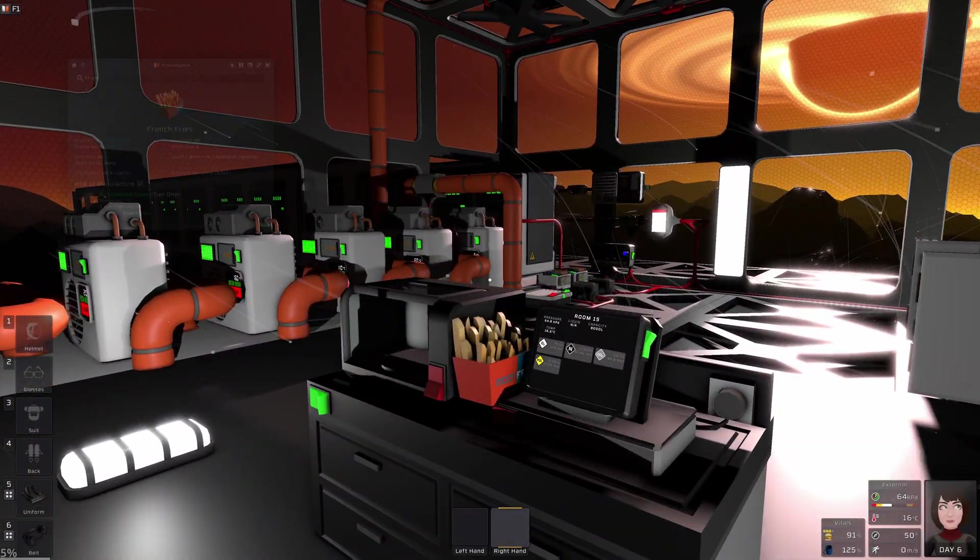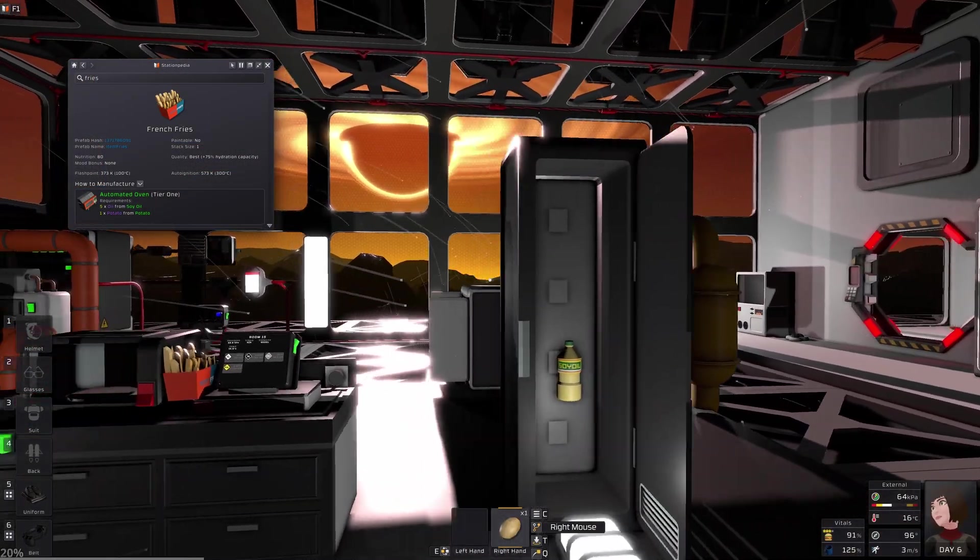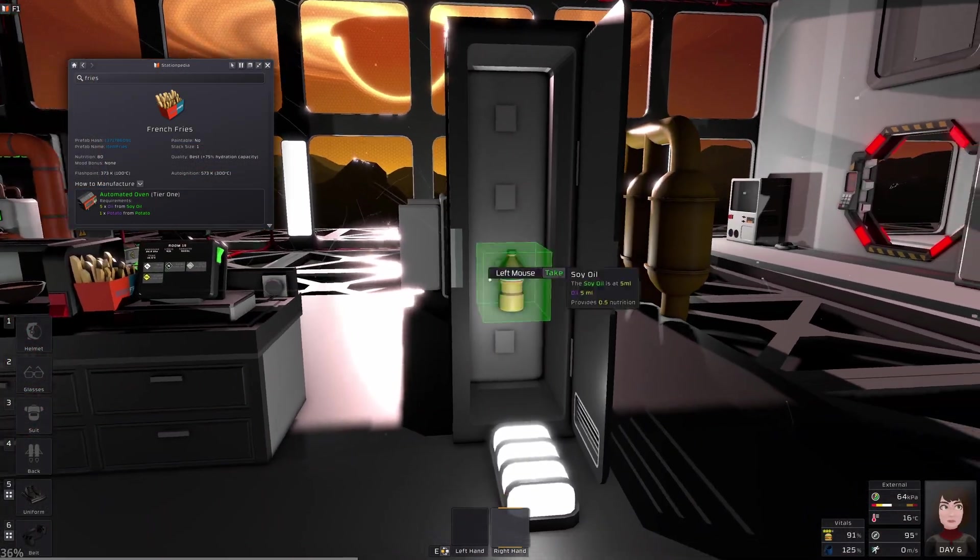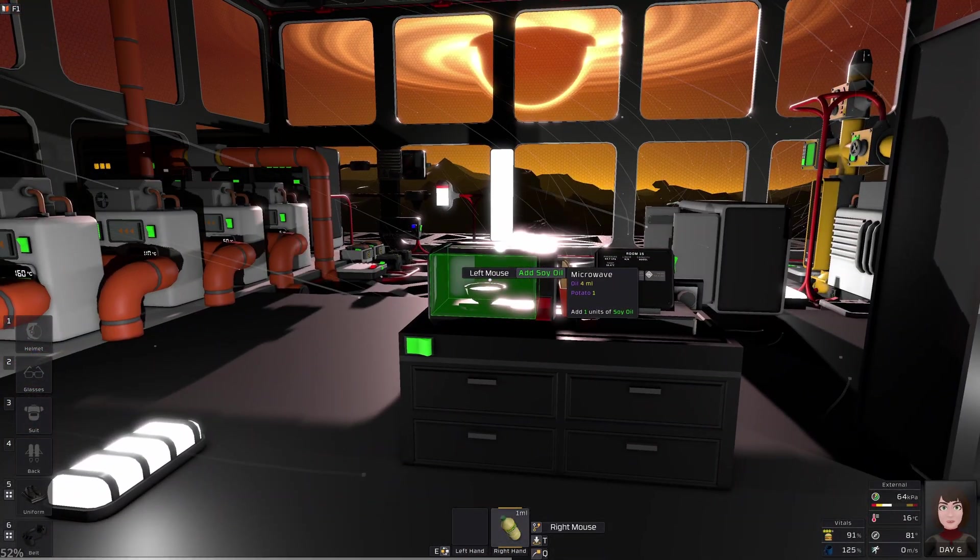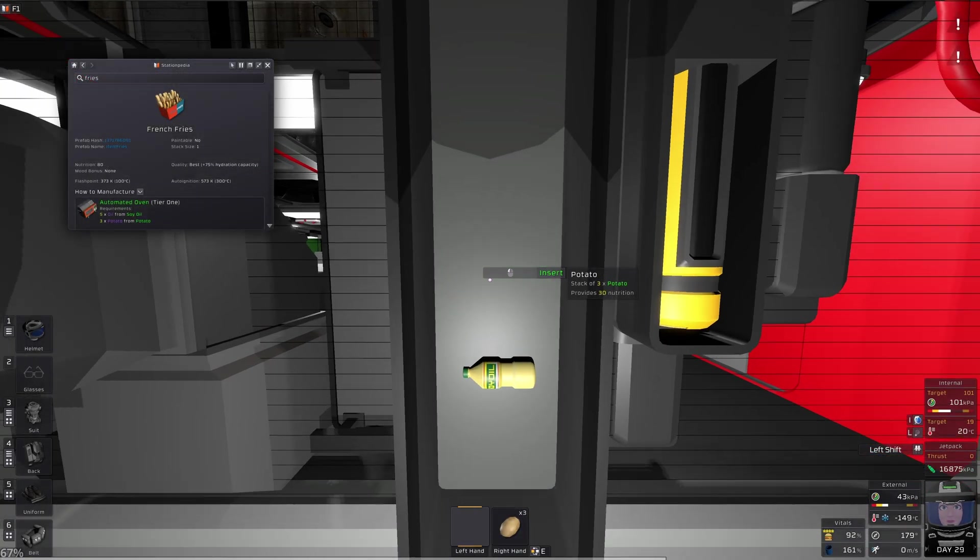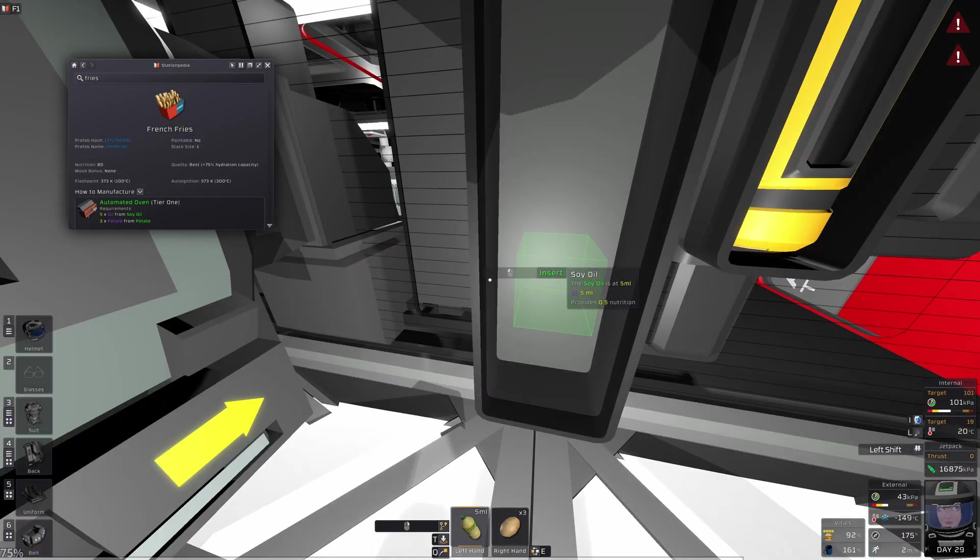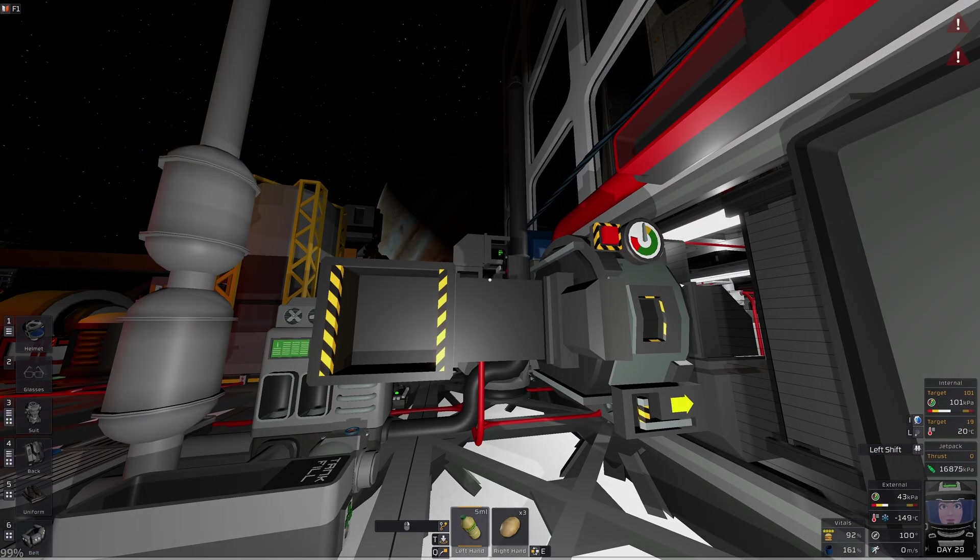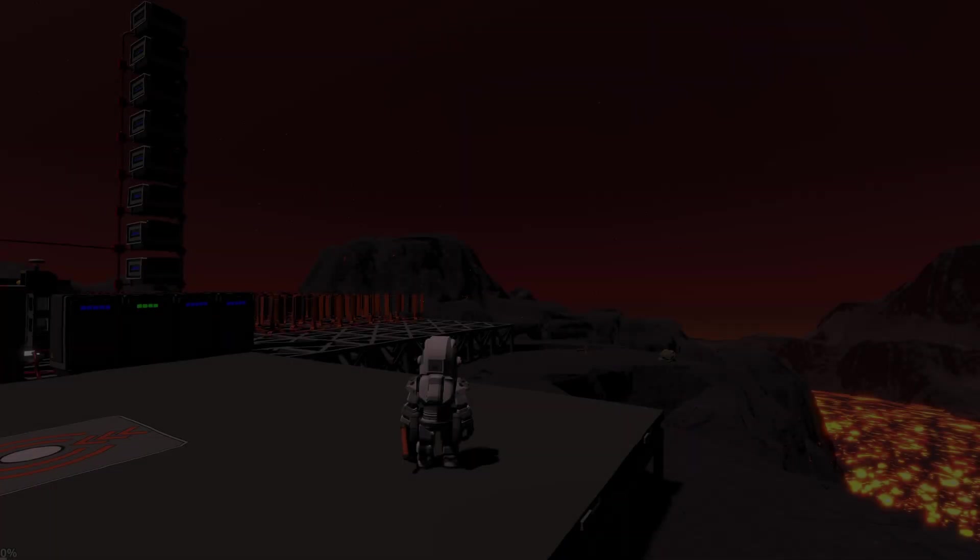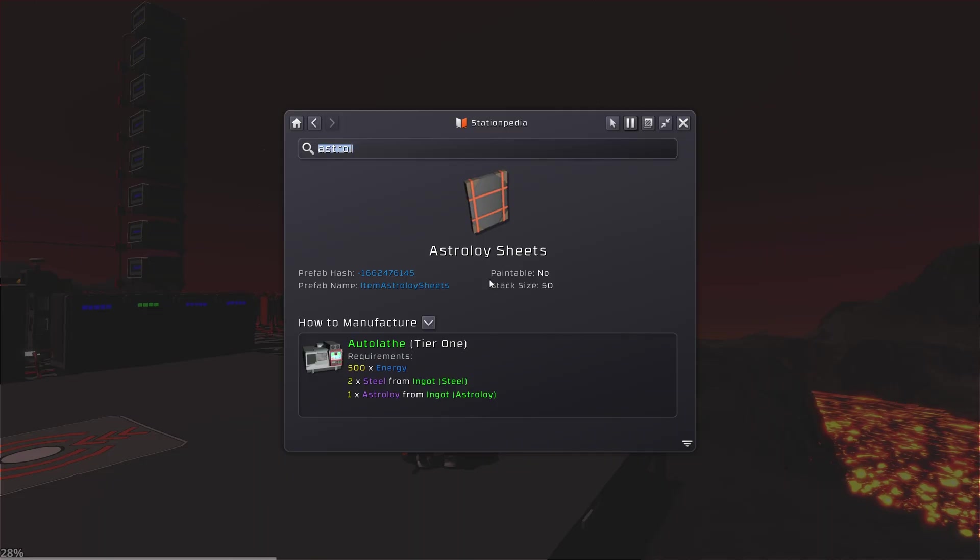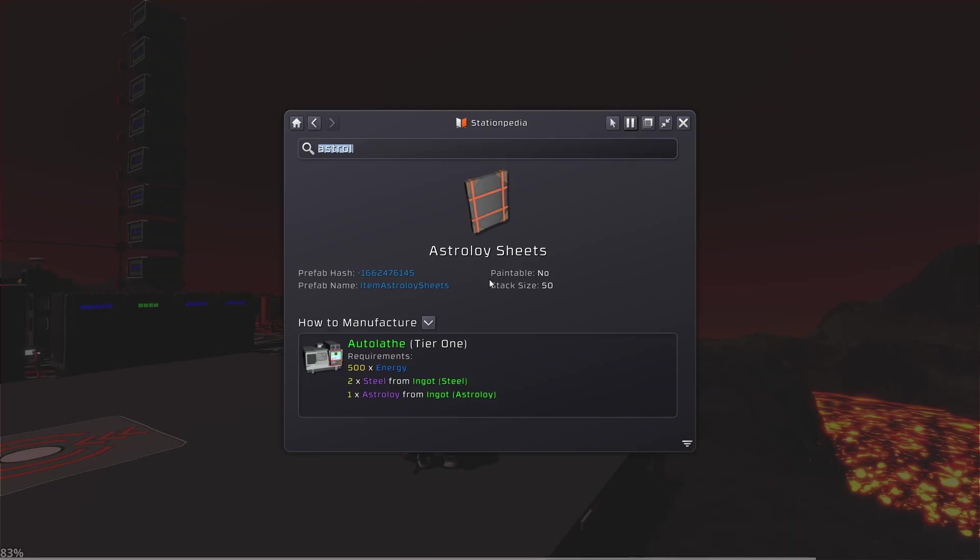The french fries are more expensive now. Not one potato, five oil and the microwave, but three potatoes, five oil and the furnace. No, I'm kidding, it's the microwave. Astroloy sheets. They needed three Astroloy, so that was pretty expensive. Now they need one, but also two steel.